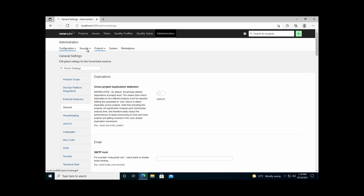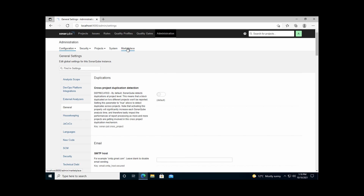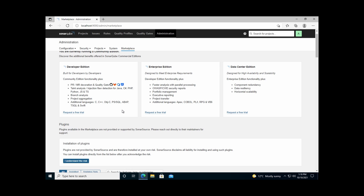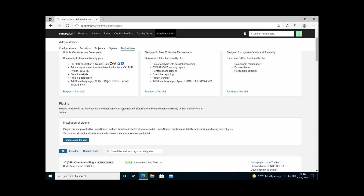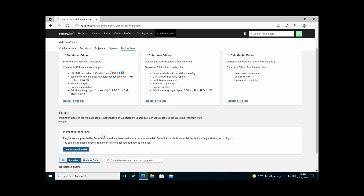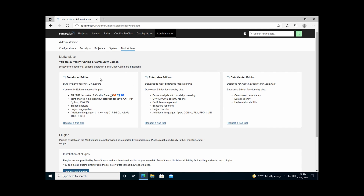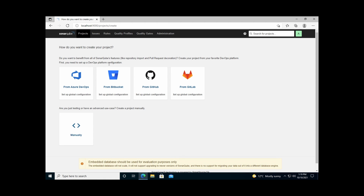As admin, settings include email configuration for automated notifications on issues and project status changes. You can also visit the marketplace to install plugins for your programming languages — whether C#, .NET, Java, Python, or any other language — each having a plugin that helps SonarQube understand and analyze that language.